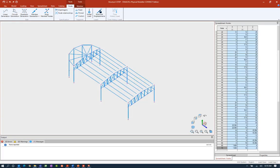Welcome to the Bentley Systems training course where you will learn how to model structural members in the STAAD Pro Physical Modeler using STAAD Pro Connect Edition. In this particular video we're going to be focusing on reviewing our model in the STAAD Pro Physical Modeler and then using that to create our analytical model in the STAAD Pro environment.